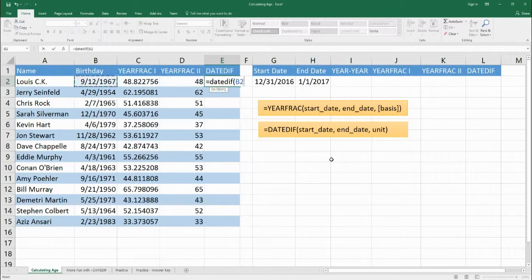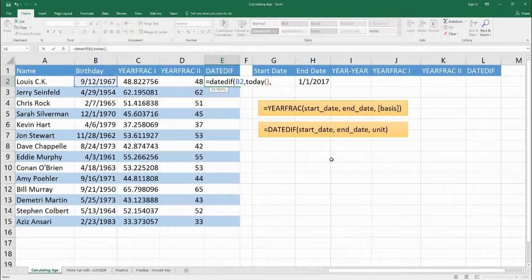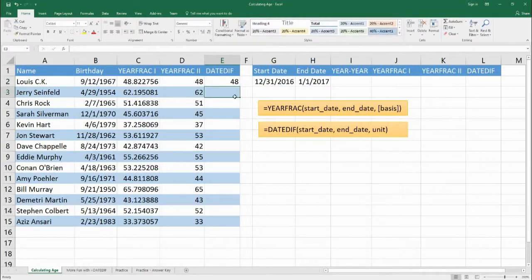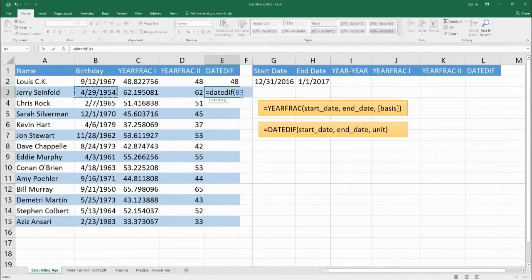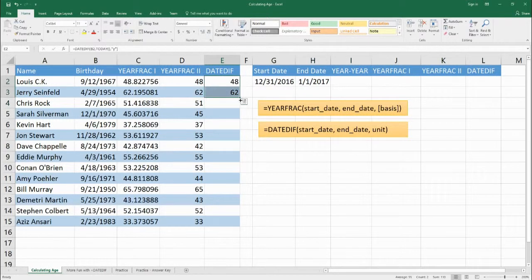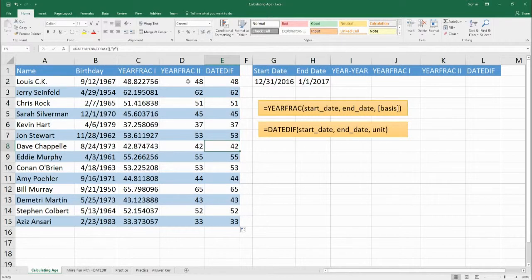The start date, like the other functions, is the birthday we're using for these entries, and the end date is today. For the unit we put inside quotations a Y to say we want to know how many years are between these two dates. It gives us 48 for Louis C.K. One more time: equals DATEDIF, start date is Jerry Seinfeld's birthday, end date is today, unit is Y in quotations — we get 62. Drag this down and as you can see, this gives us the same numbers as using YEARFRAC inside an INT function.